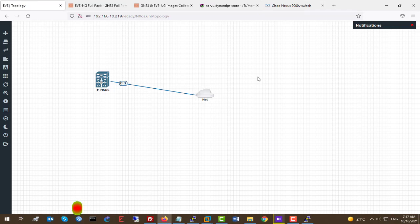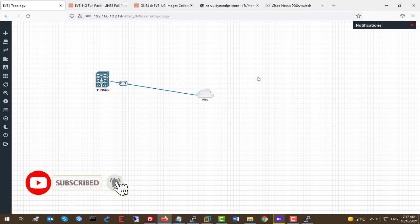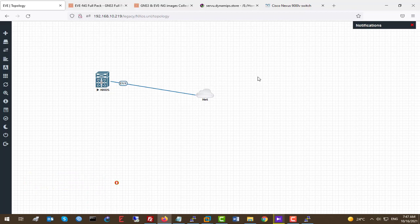Now that we've seen how to deploy a Nexus router to EVE-NG, I would appreciate if you can like the video and leave a comment. If you have a question about how to deploy or configure an NX switch in your EVE-NG, just ask and I will reply very quickly. I hope you enjoyed this video — don't forget to like and subscribe.